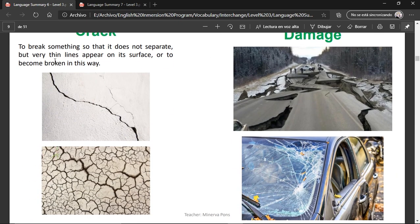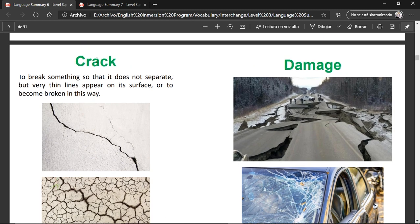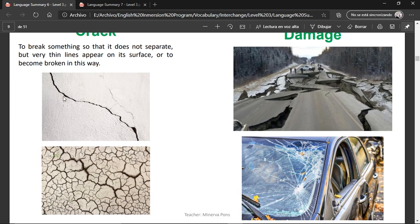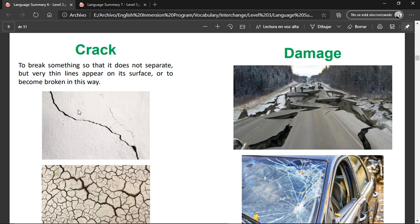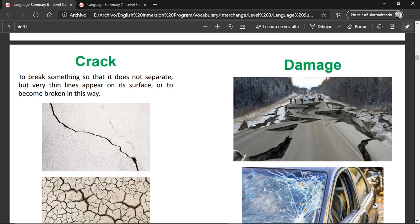Crack — to break something so that it does not separate, but very thin lines appear on its surface. Or to become broken in this way. A crack is when you have small gaps between things, but it's not completely broken — it has these lines and it's starting to break.